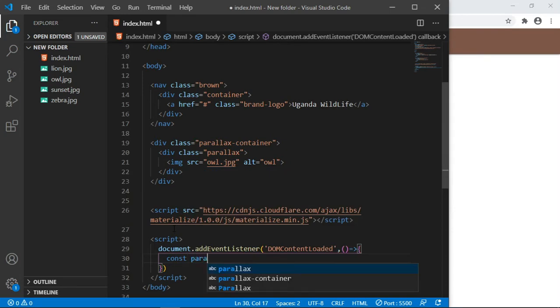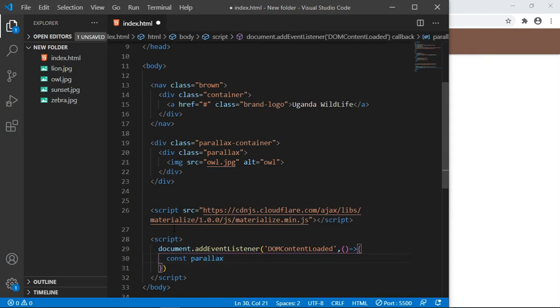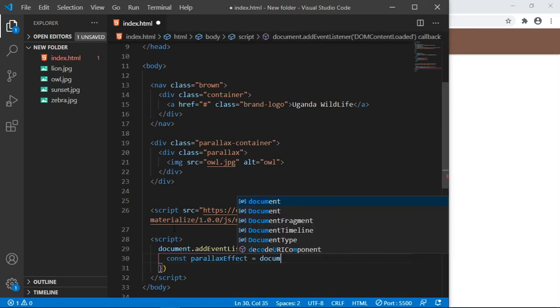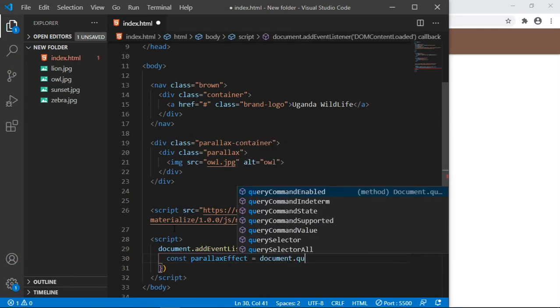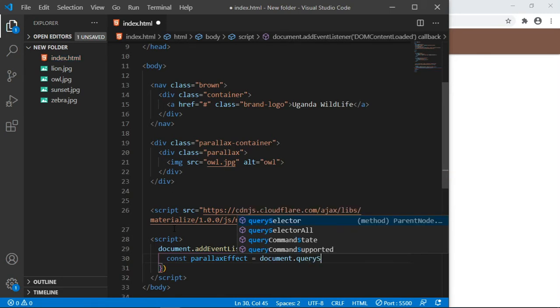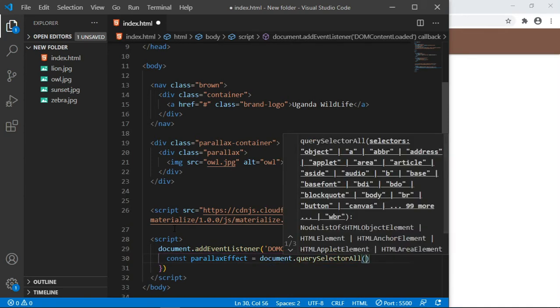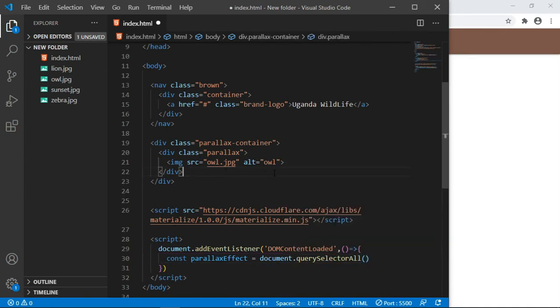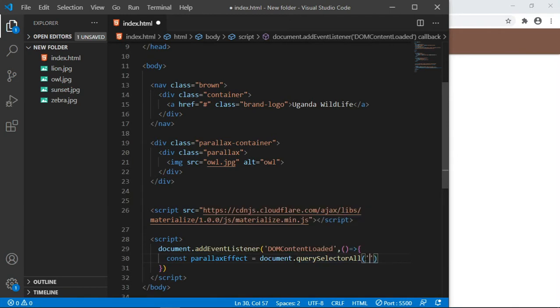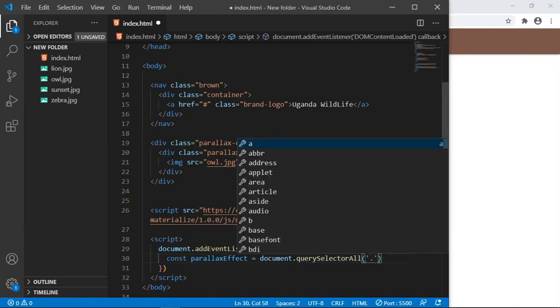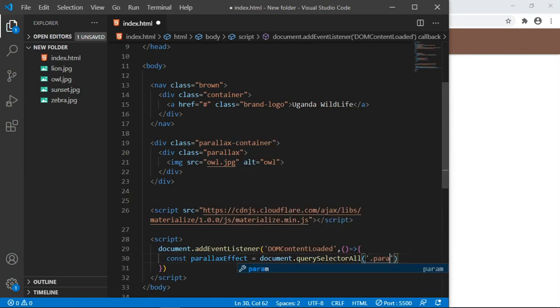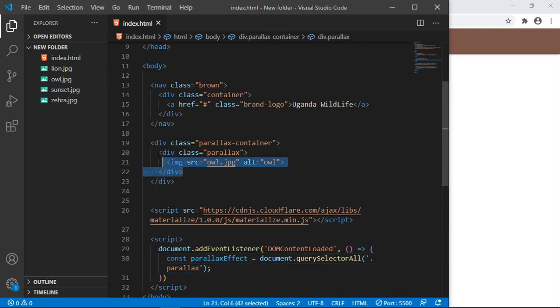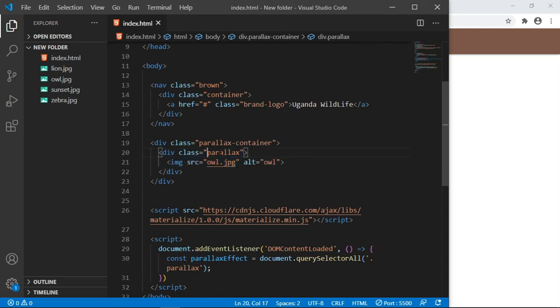Here we are going to create a simple variable. Variables are user defined, so you can call it anything you want. I'm going to call mine parallaxEffect. Then I'm going to assign it to document.querySelectorAll.